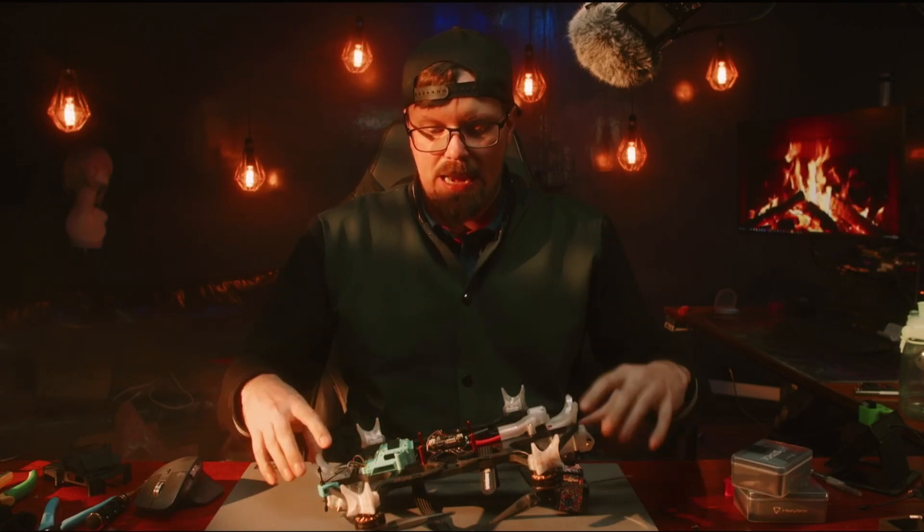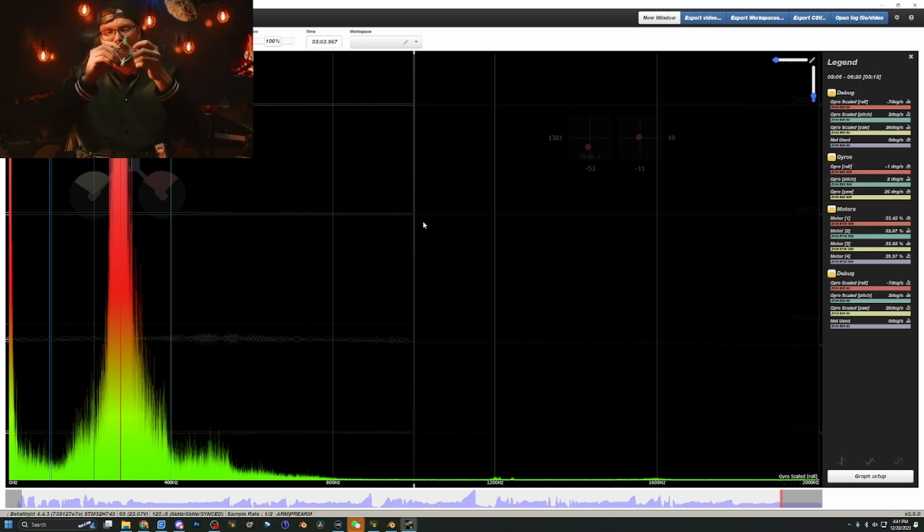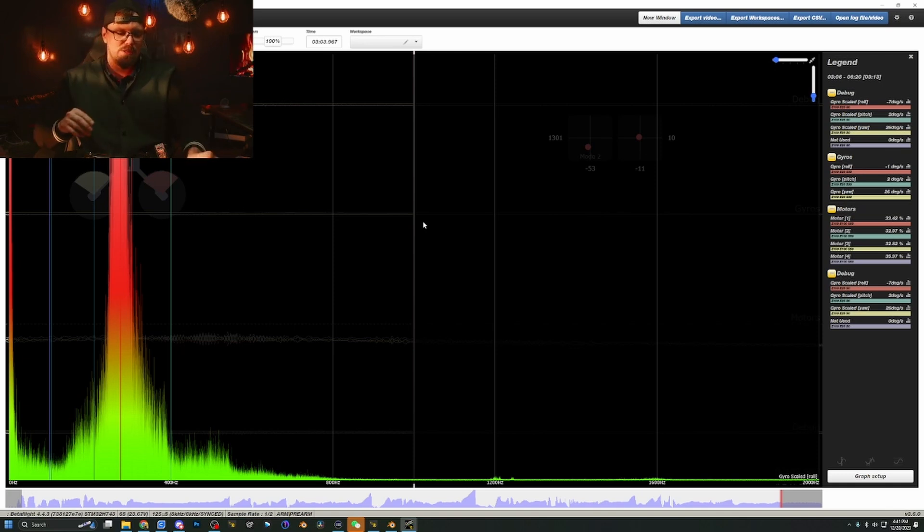So now we're going to take a look at three black box logs that I captured, and nothing changed about the quad except for how I mounted the flight controller. Now these test results are very interesting given the fact that they were so clear on which one was the obvious winner. This was Dr. Quaz's flight controller suspension method.